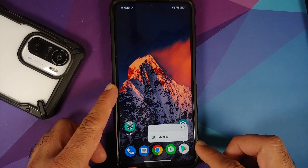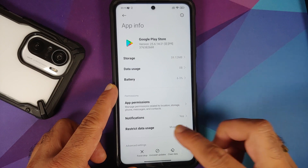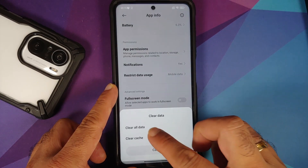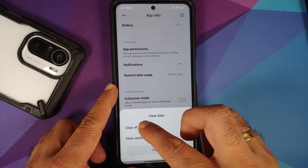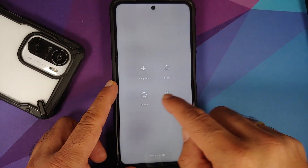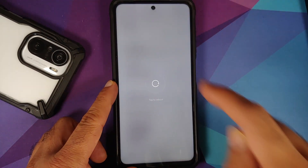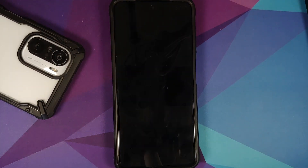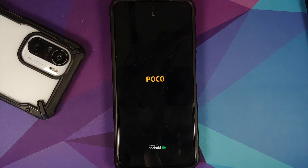Press and hold on the Play Store icon, go into application info, and tap 'Clear data', then 'Clear all data', and select OK. Once that is done, reboot your device. Pro tip for Poco F1 users: if SafetyNet is passing but Play Protect is not certified, follow the same steps and you should be good to go.